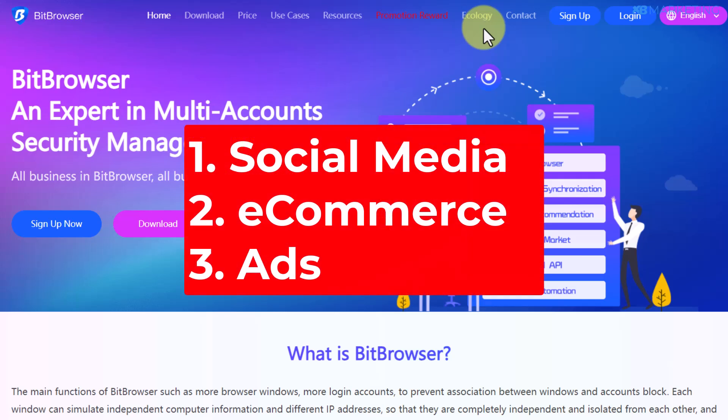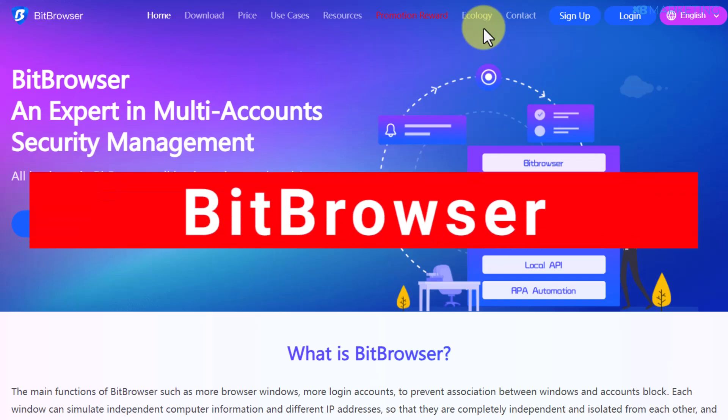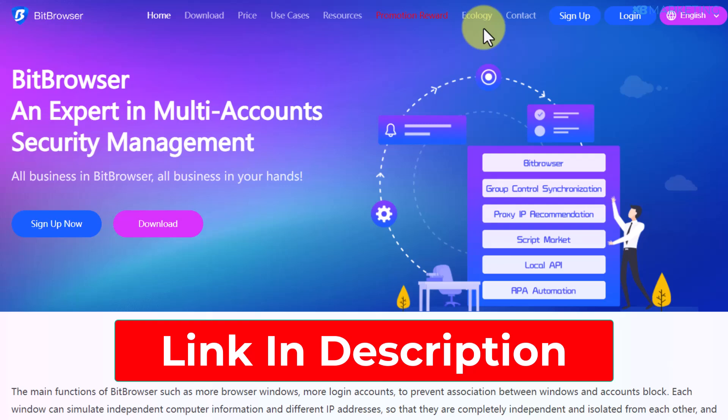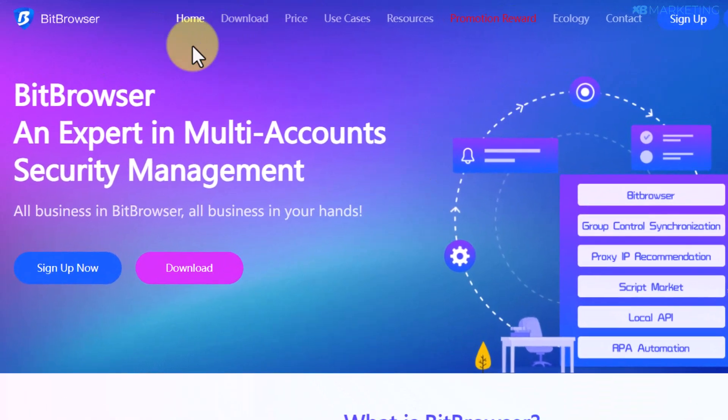There are numerous anti-detect browsers out there, but the one I recommend and personally use is Bit Browser. You want to click on the first link in the description and it's going to bring you to this page.